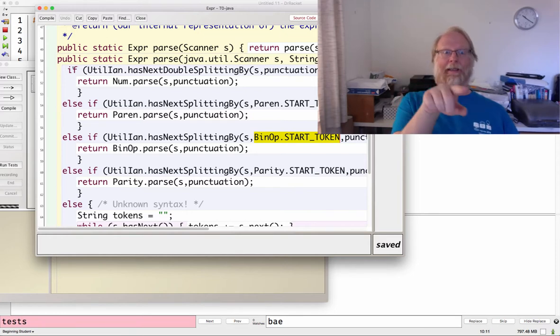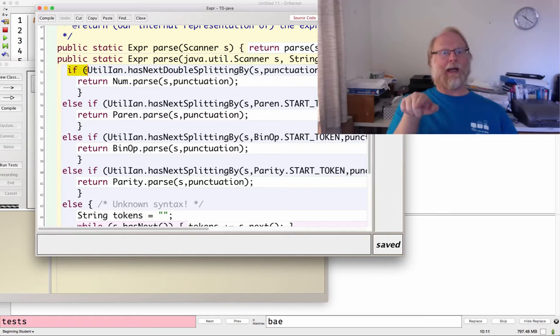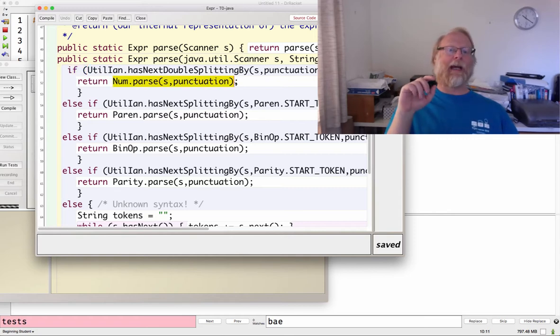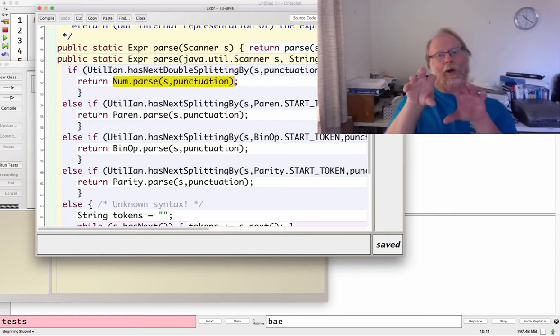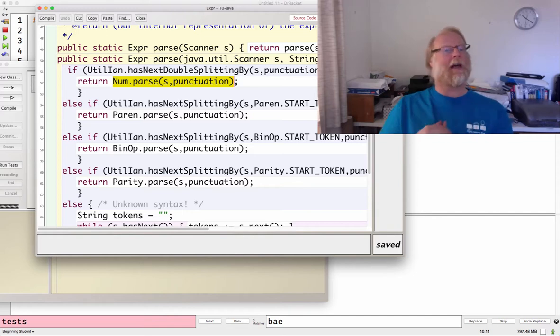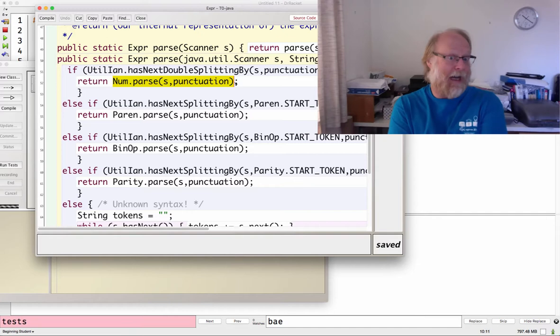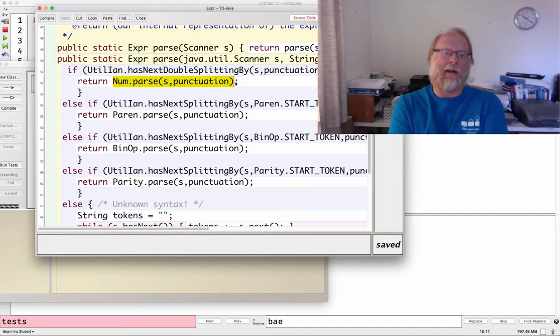And I went ahead and I left Expr.parse quite small. This if corresponds to that same cond we had back in the Racket, but I went ahead and deferred the code that goes inside each of those cond branches and put that inside the corresponding class.